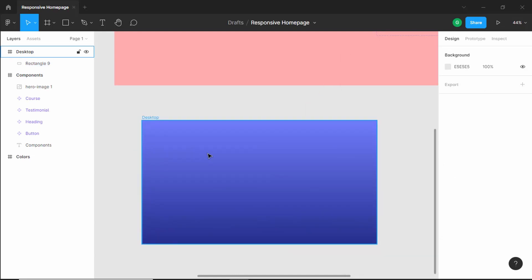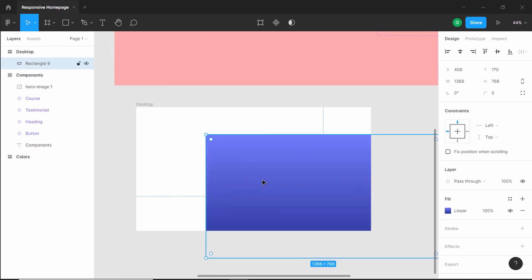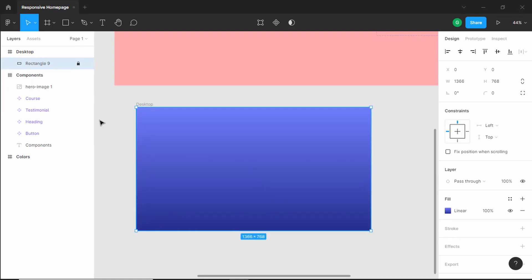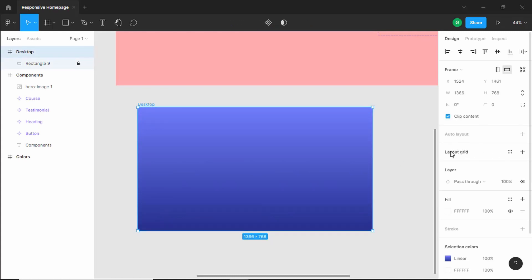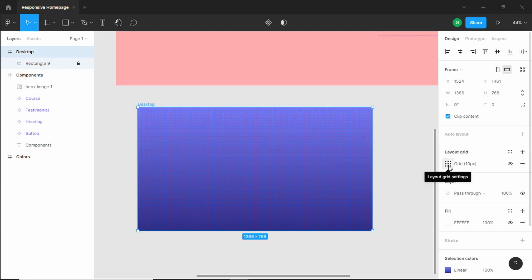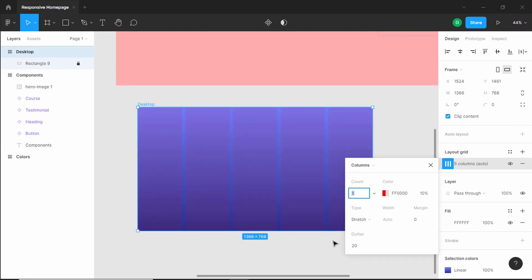Now we will lock this layer so that even if we drag it by mistake it won't move. Let's lock this layer — now we can see the layer cannot be selected. Next, we'll create a layout grid. Click on the frame and we have the option called layout grid. Click on the plus icon, then click on layout grid settings and change it to columns. We'll set 12 columns, so we will work in a 12-column layout.